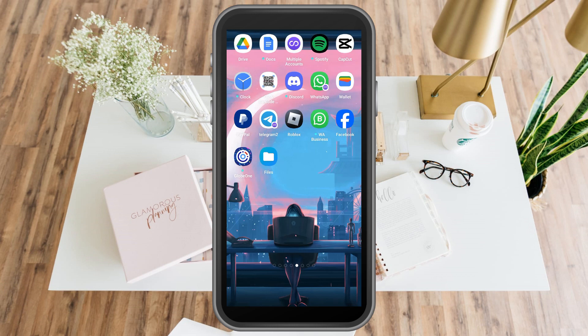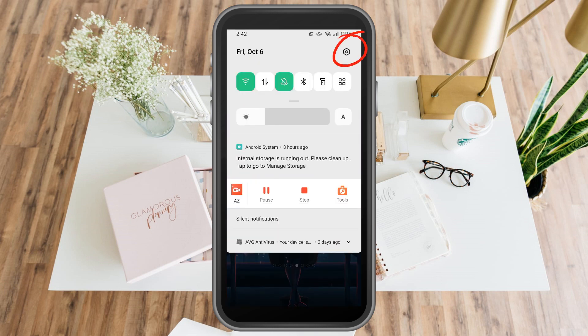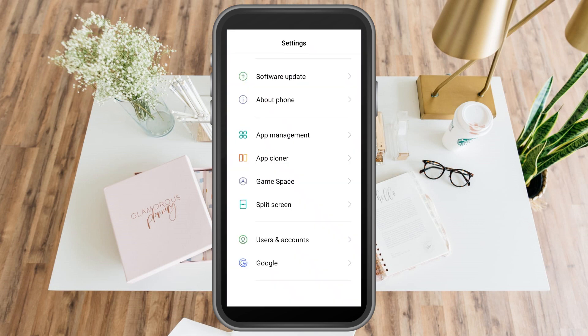How to allow camera access on Roblox. This is a very easy tutorial.